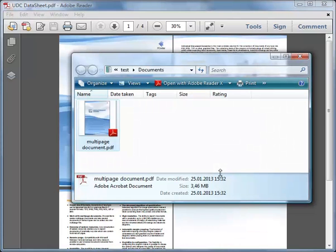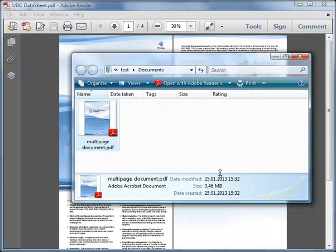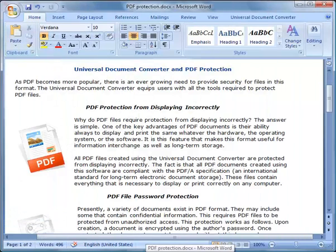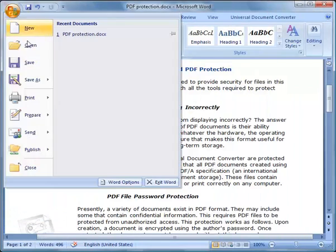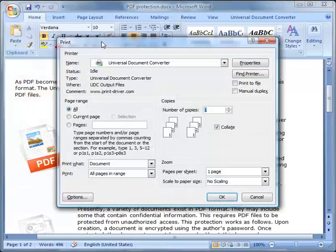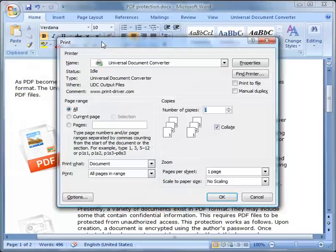Now the first document has been converted. Let's say the second file is a Microsoft Word document. Open the file and click Print. Select the Universal Document Converter printer and click OK to start the conversion process.